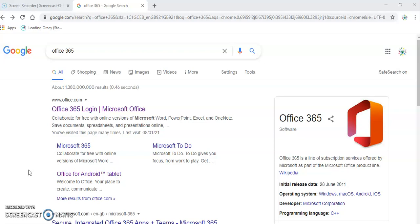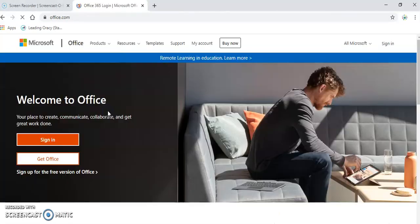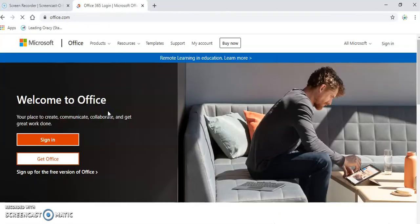The first thing you need to do is type in Office 365 into Google and it will be at office.com, the first link you can see. When you click it, it will say welcome to Office. You will click sign in.